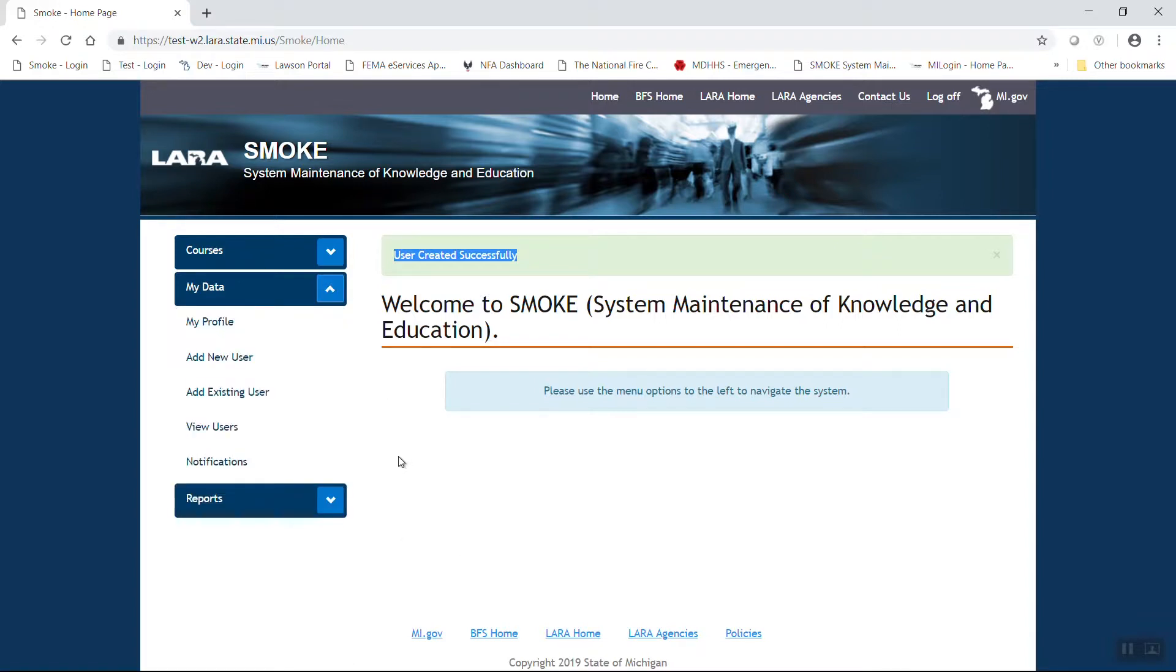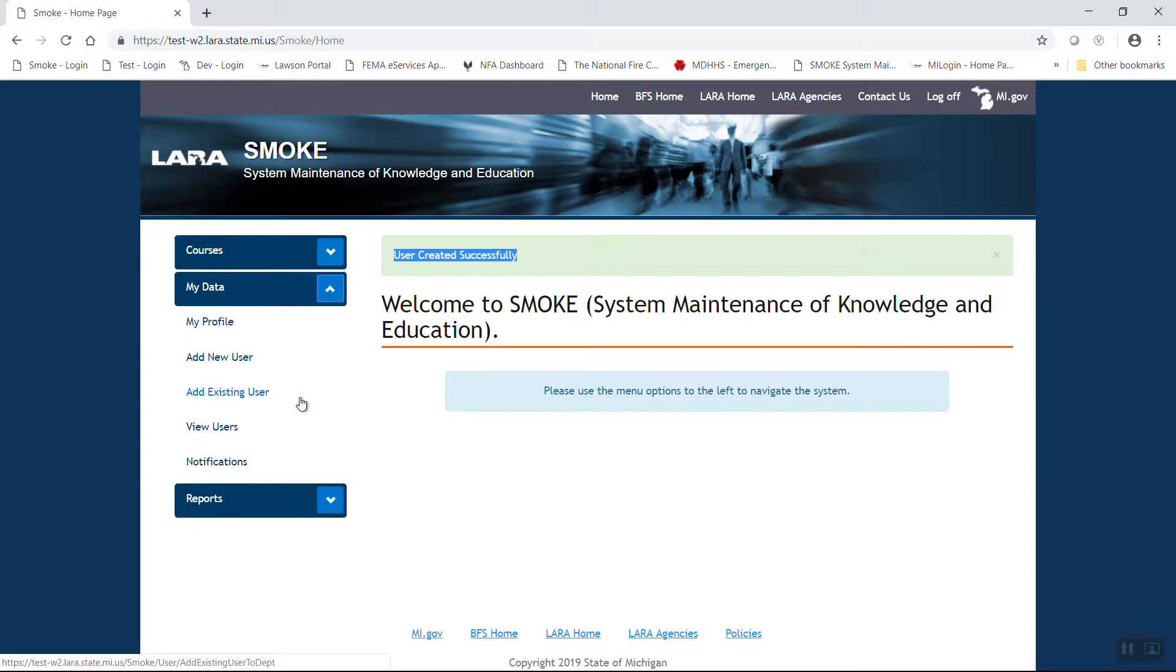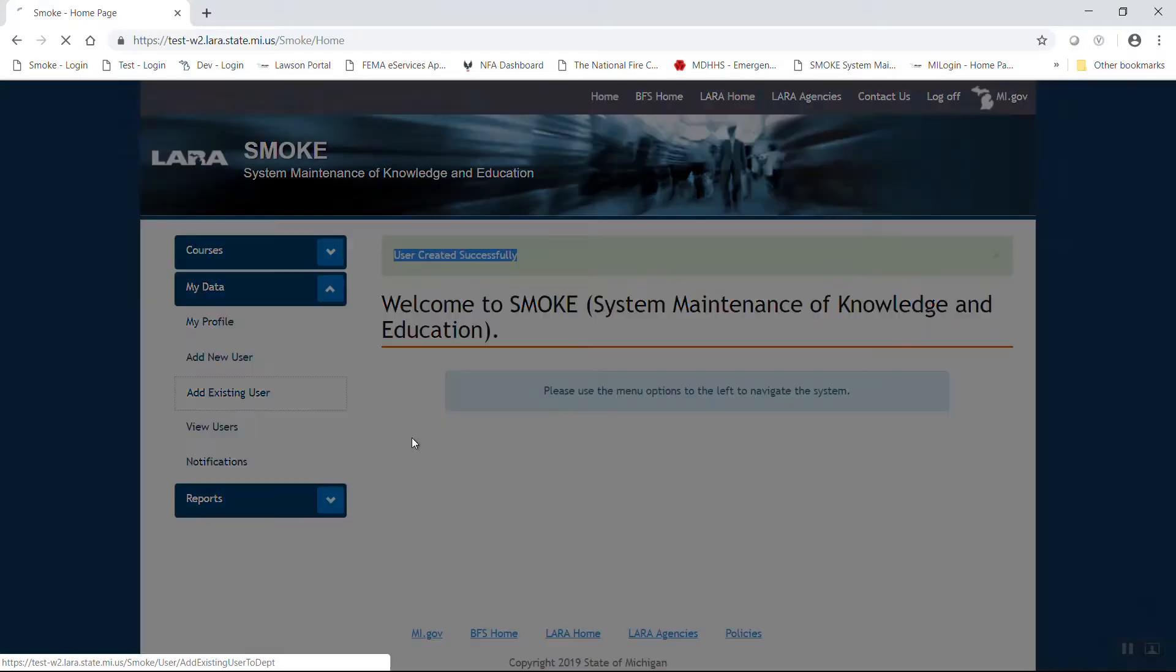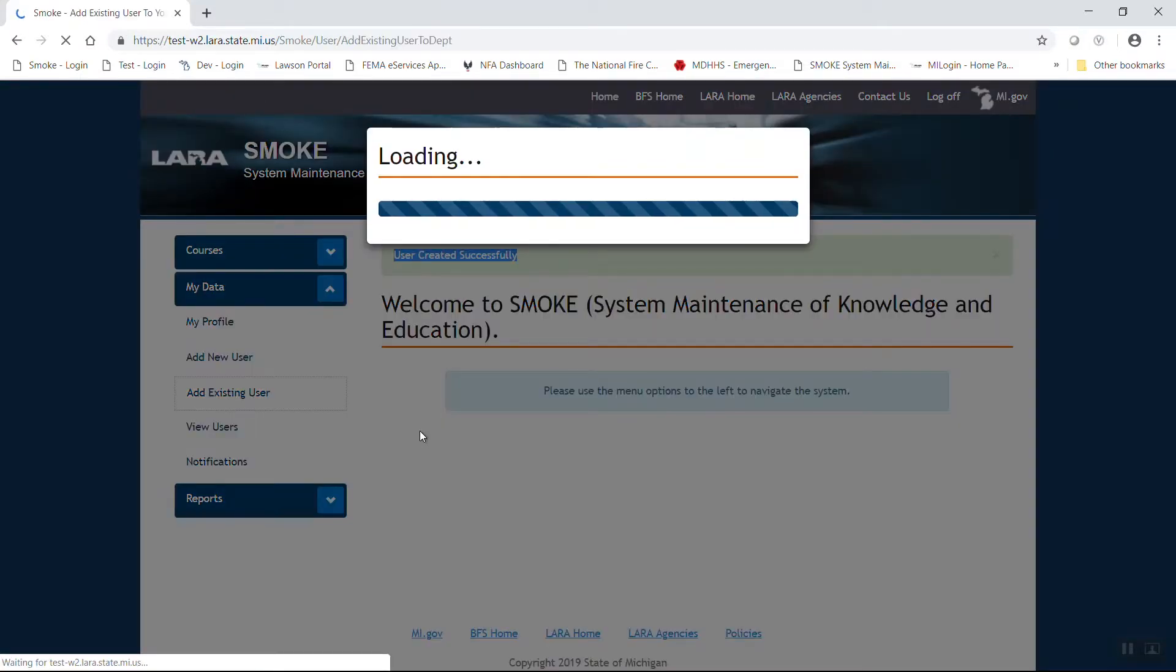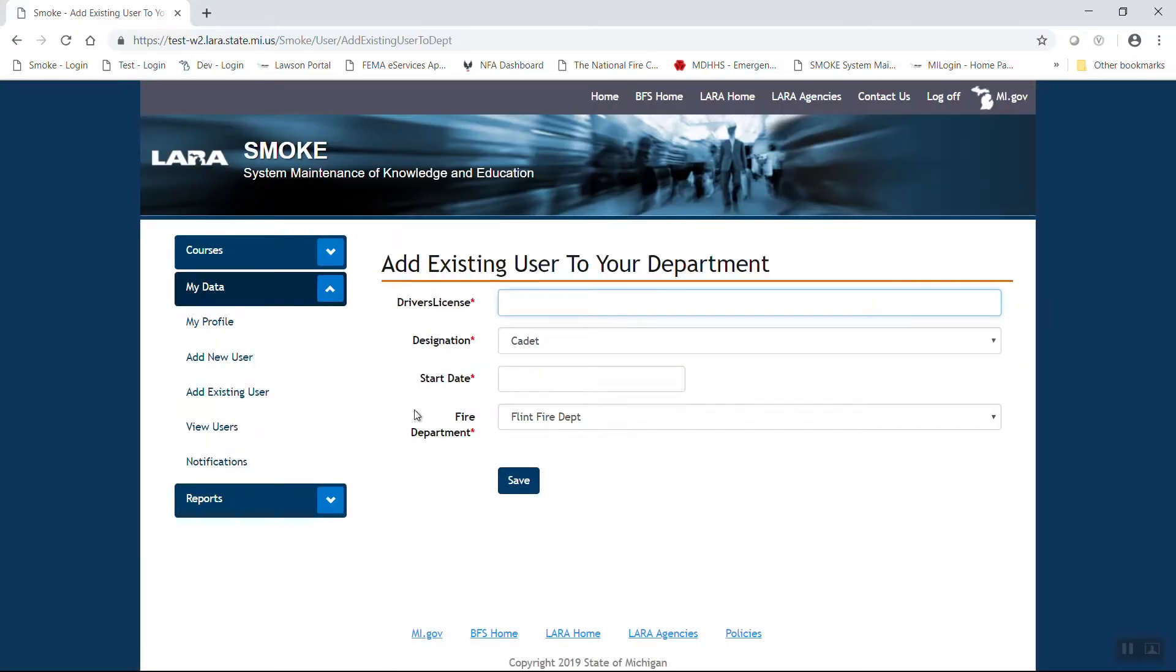Now let's add an existing user. So you have an applicant to your fire department who does have previous Michigan Firefighter Training Council certification and they already exist within the program. Rather than duplicating the information, we're going to use the add existing user function. This function is tied to the driver's license number of your applicant. Bear in mind, this has to be an exact typographical match to how that driver's license is listed within their SMOKE profile.